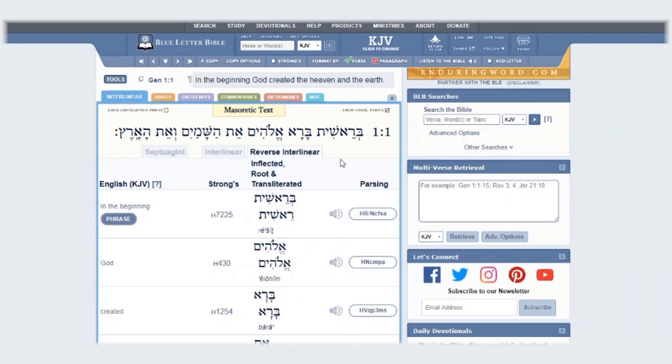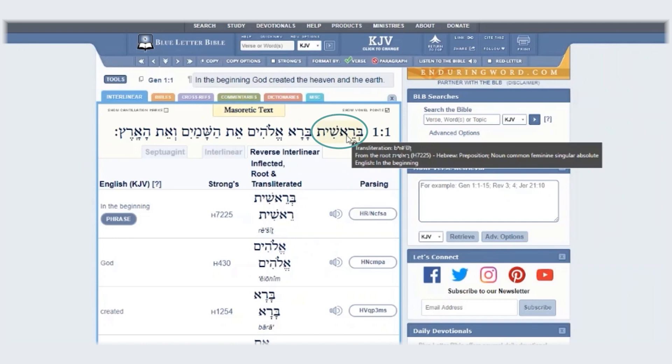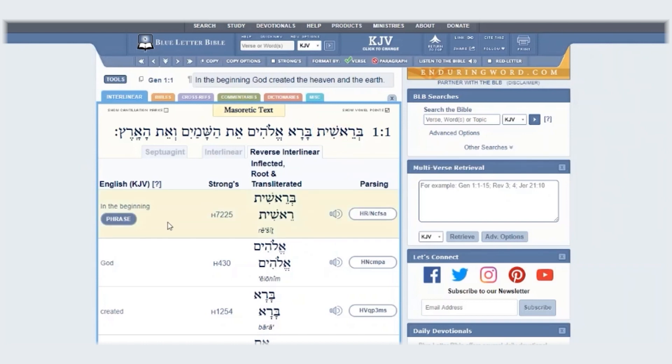Remember, in Hebrew, words are written from right to left, and therefore the first word is seen here. That word is translated "in the beginning."